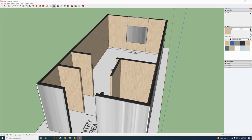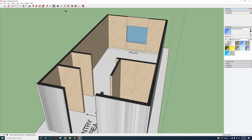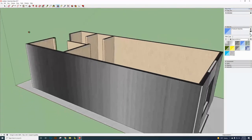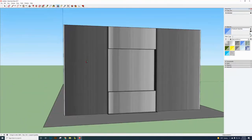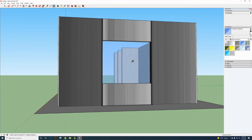For the window, go to Glass and Mirror and select Translucent Glass. Click on the window face to apply it. Then use the Rotate/Orbit tool and apply the glass material to both sides of the window.